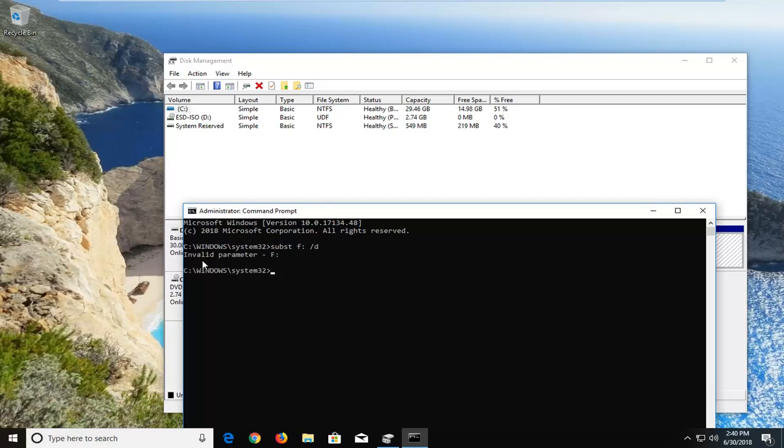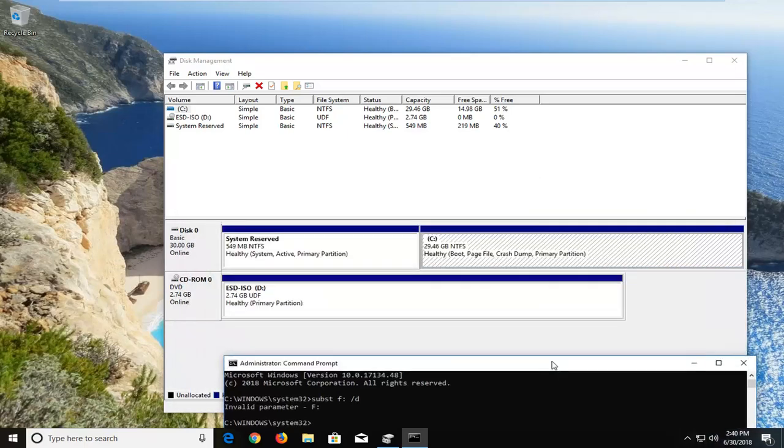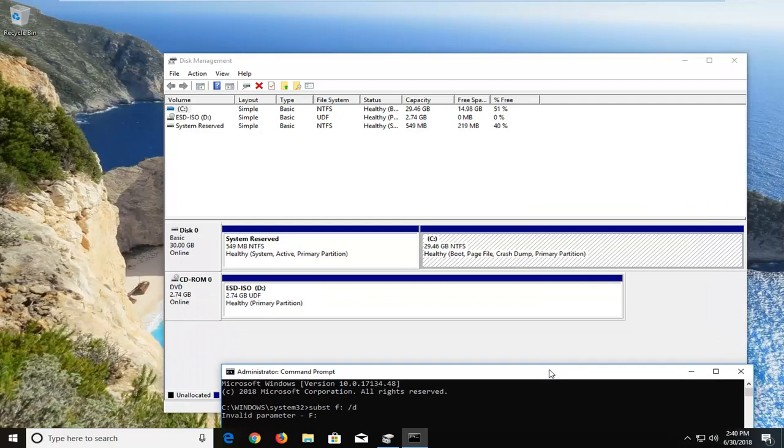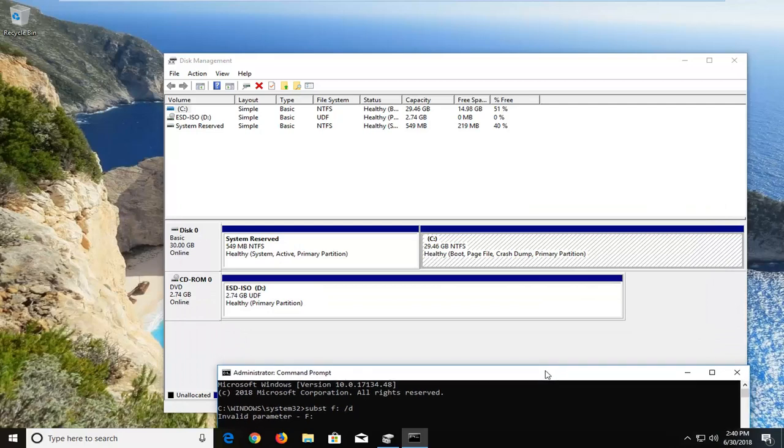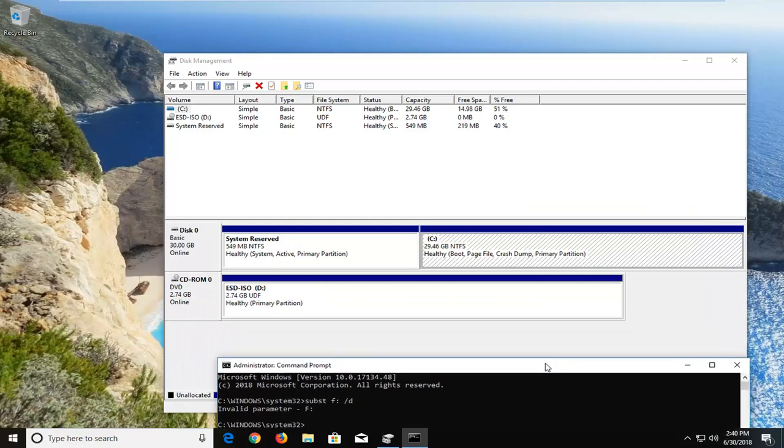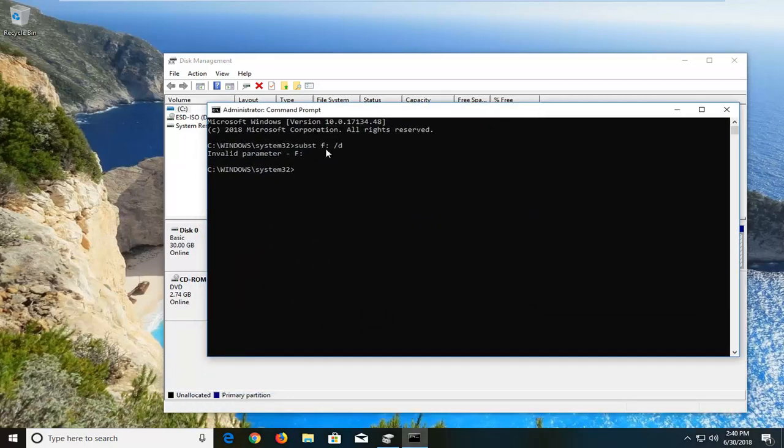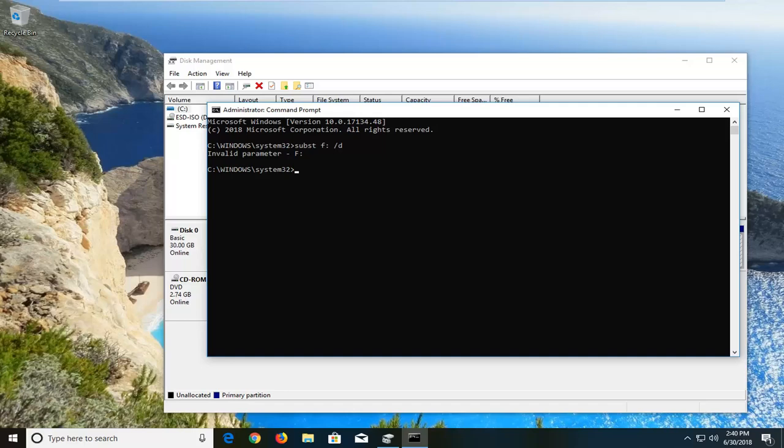And then hit enter. It shows an invalid parameter because there is no F drive listed in here, but just to give you an idea. So if you had two local disks, one was C, one was F, and the C one is the correct one, you'd want to substitute the incorrect one here. Just trying to make that point as clear as possible, and I hope this brief tutorial was able to help you out.